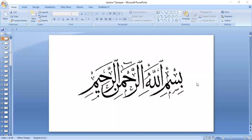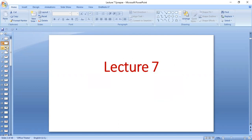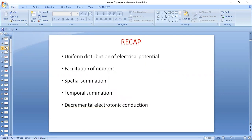This is another lecture in Sensory Systems and we will do a brief review of the previous lecture. We have done the uniform distribution of electrical potential, why it is there and it is characteristic of which part of the neuron soma. We have done facilitation of neuron, spatial summation, temporal summation, and decremental electrotonic conduction.